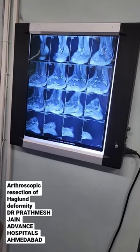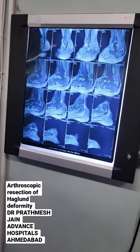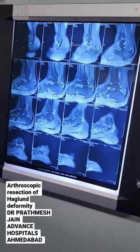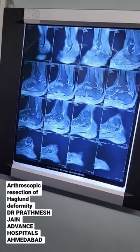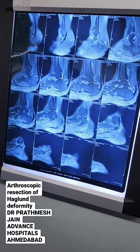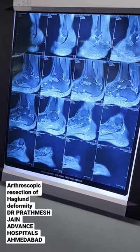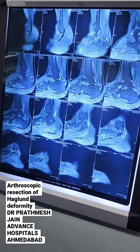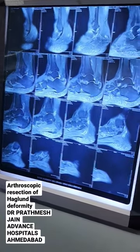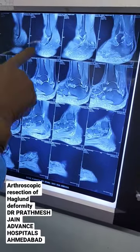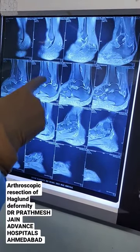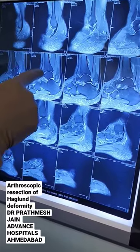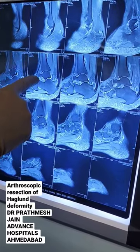She is a 64-year-old lady who has presented with severe pain in the back of her ankle. You can see there is a very large spur on the posterior side of the calcaneum, which is called a Haglund deformity. The tendon is intact, but at the inferior part of the tendon there is a large spur.